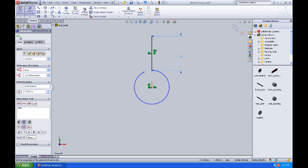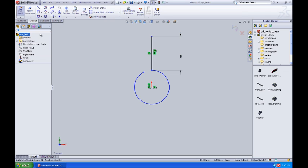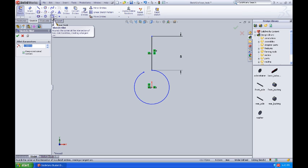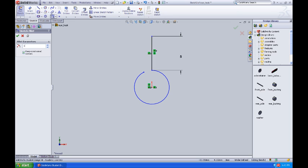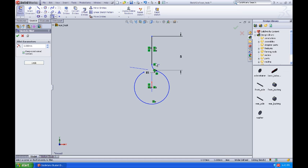I'll accept that and now I'll come over to my sketch fillet command. I'll set my radius to 1 millimeter, then grab the line I just drew and the arc and put that in.